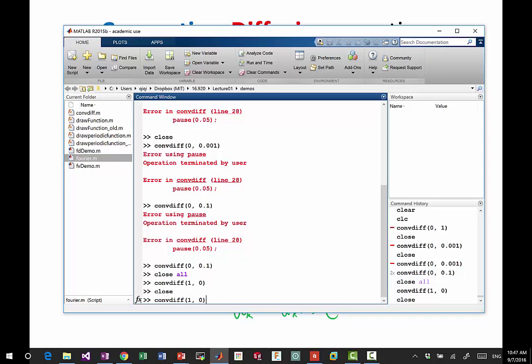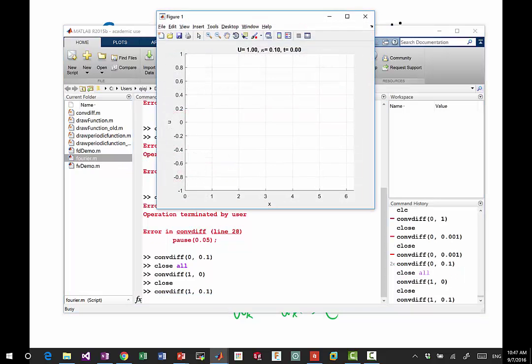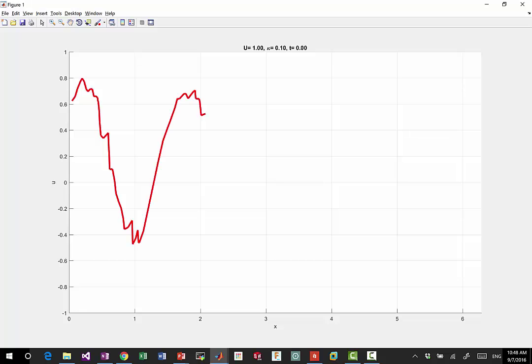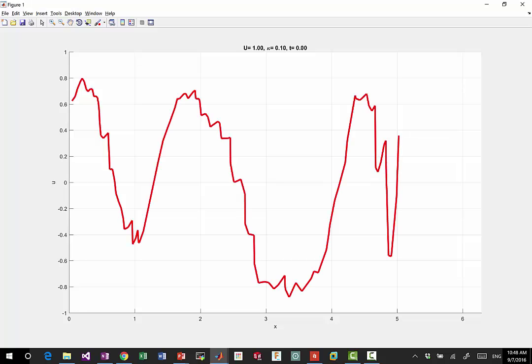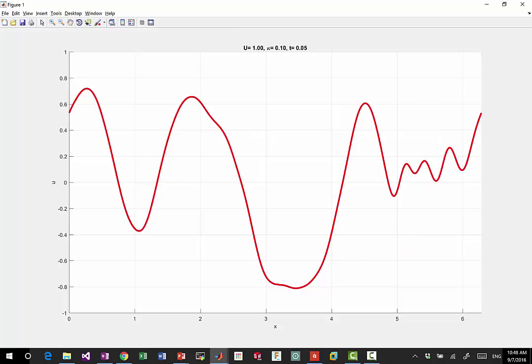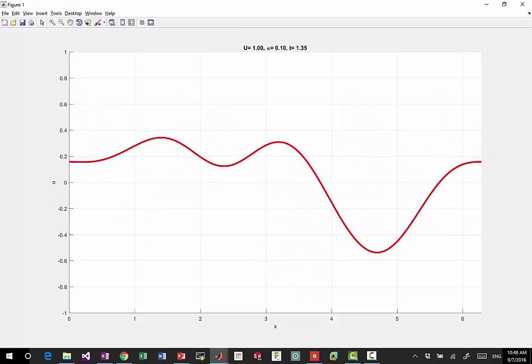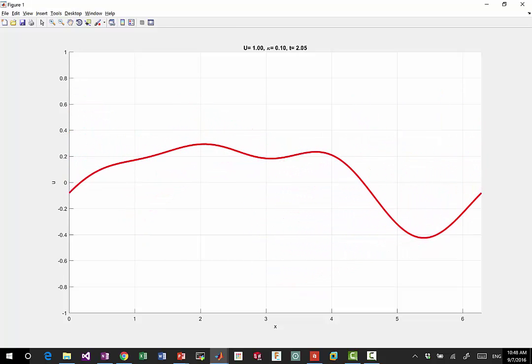The combination of them becomes quite interesting. For example, if I put U of one and kappa of 0.1, what do you think you're going to see when I draw an initial condition? It'll be a translation and gradually becomes a constant. Let's see that. That's perfectly right.